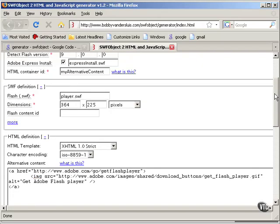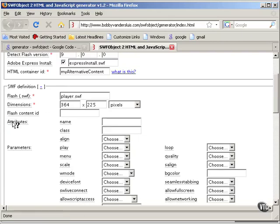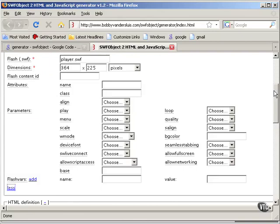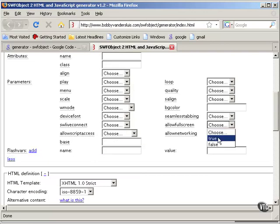We don't need a Flash Content ID in this case, but we do want some Flash VARs because we're using JW Player. So let's click More here. This is where you would set all your params and your Flash VARs and your attributes. Let's go ahead and choose Allow Full Screen here so that we don't get that Full Screen bug that we saw before.